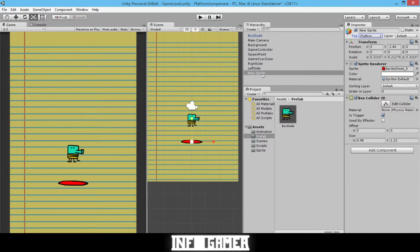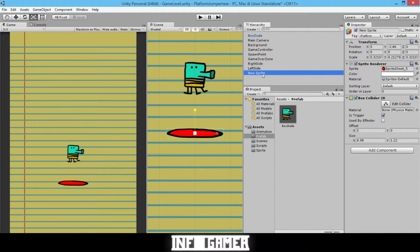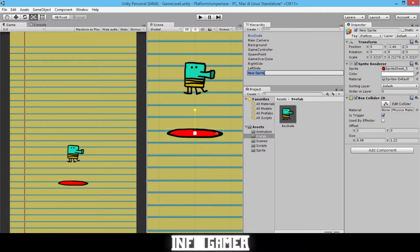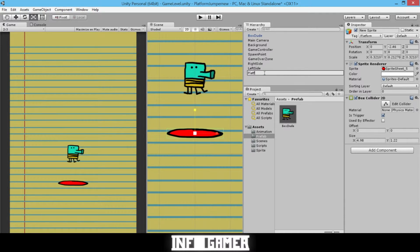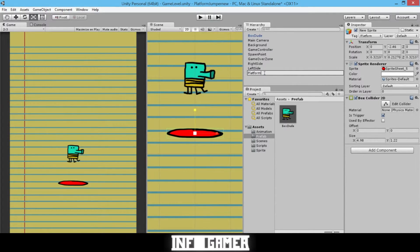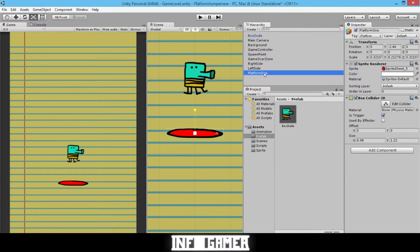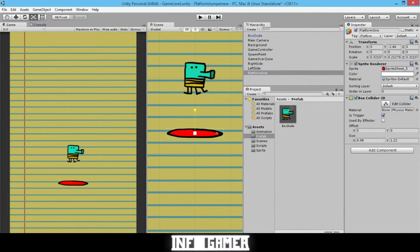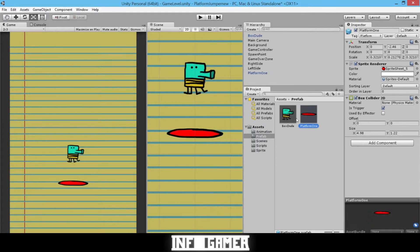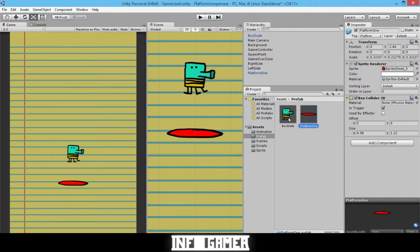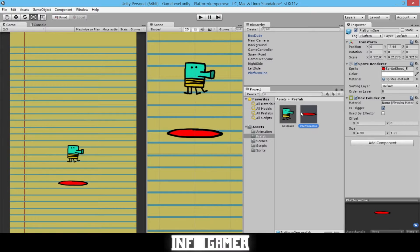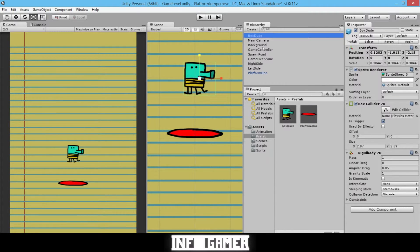Now we'll just rename our platform. We'll call it Platform 1. Now we will drag it into our Prefabs folder. So you can see that we have our BoxDude in our Prefabs folder, and our platform. Now we can delete our BoxDude prefab from our scene.